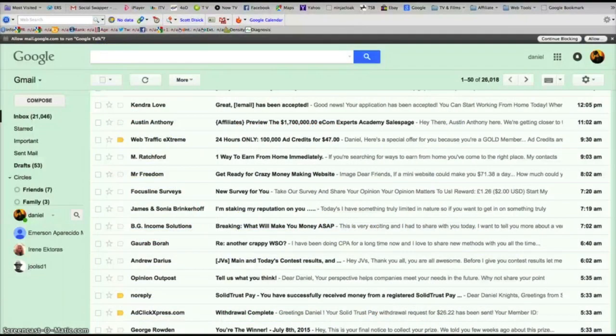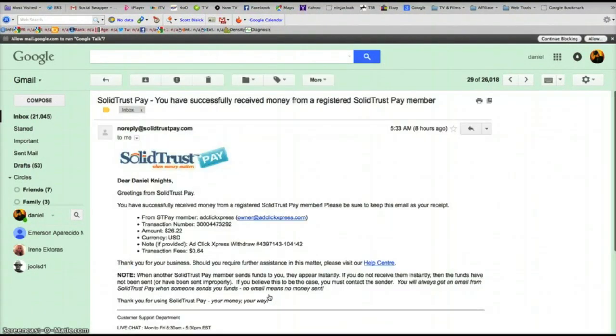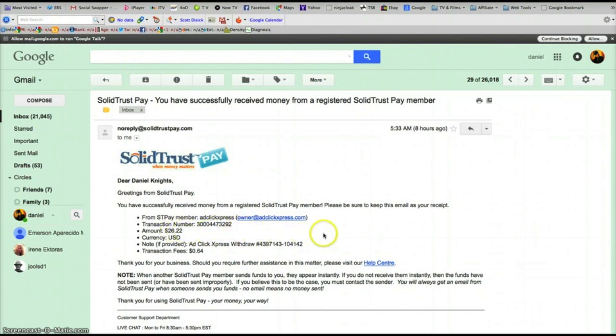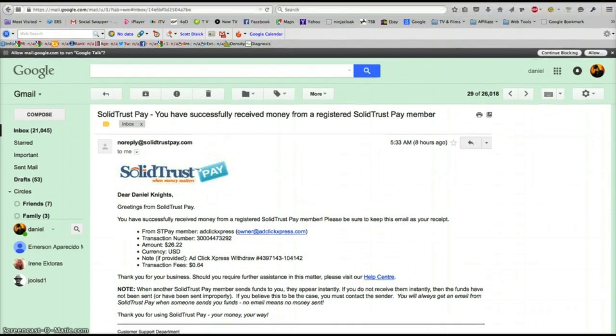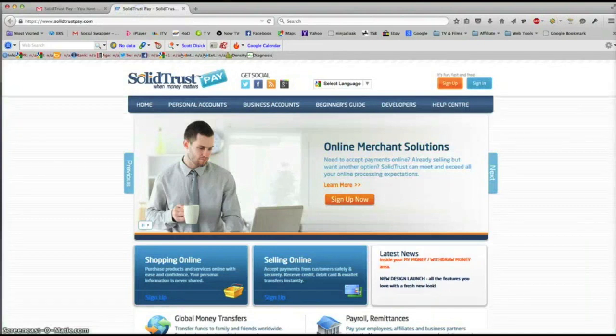Hi everyone, just wanted to let you know that my AdClick Express payment has been paid, $26.22. I'll just move this down if I can and I'll go to Solid Trust Pay and login.